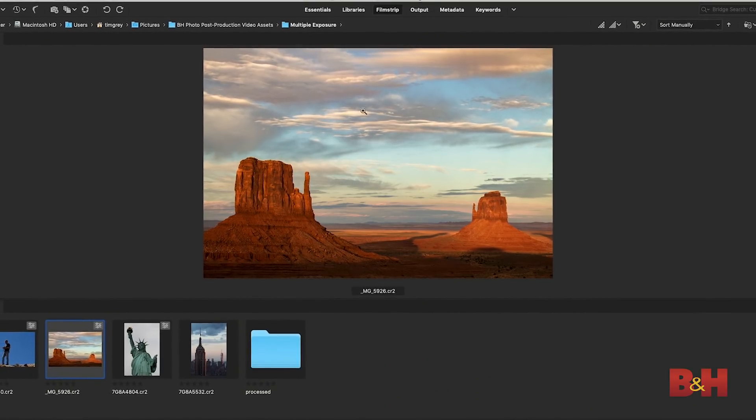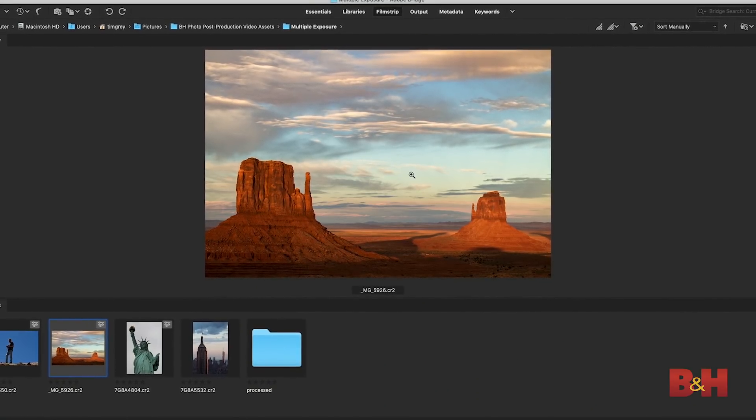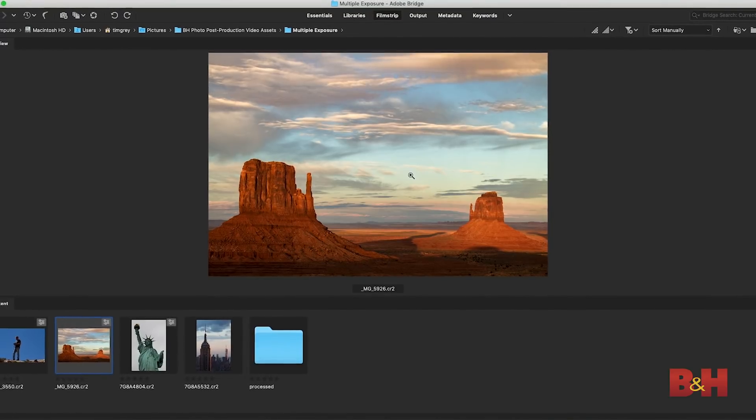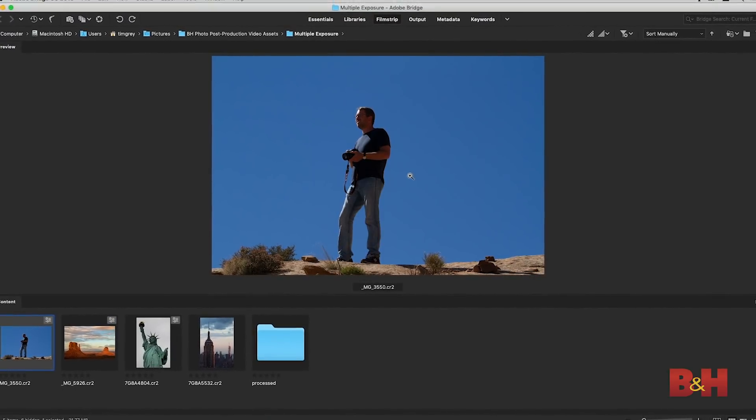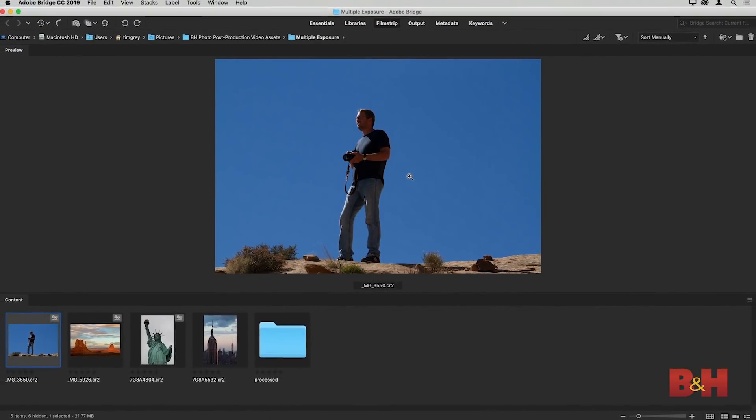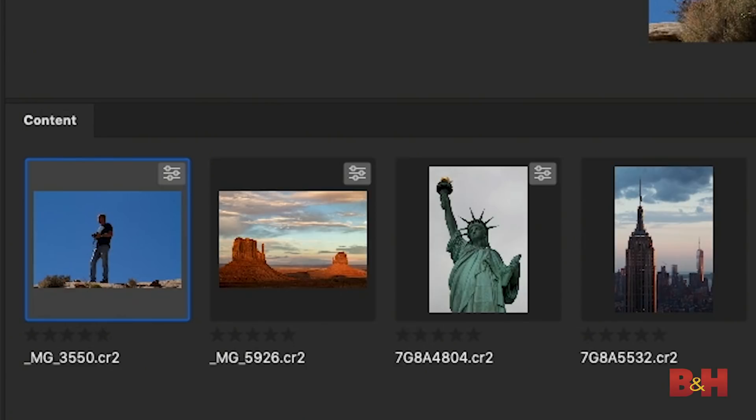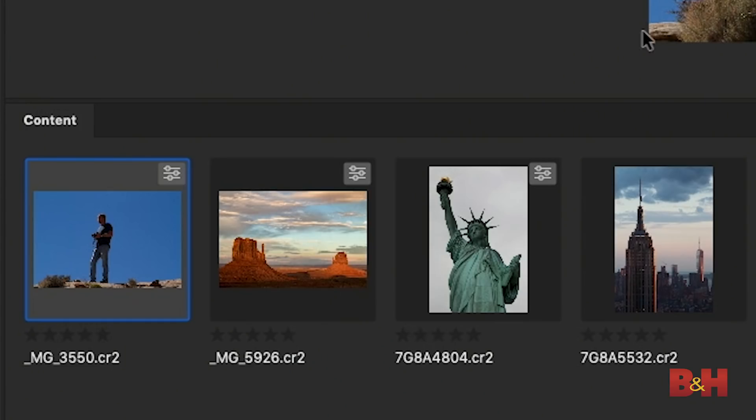I'm going to start with a couple of images: a photo captured in Monument Valley and a photo of myself somewhere in the desert southwest. I thought it might be interesting to blend the two images together to really put me into that scene I was photographing. The first step is to create a layered document — taking two photos and combining them into the same image in Photoshop as individual layers. The easiest way to do that is to start in Adobe Bridge.